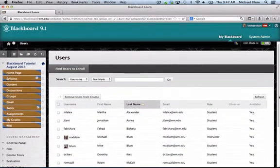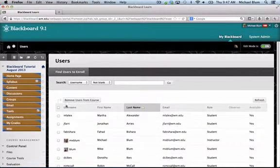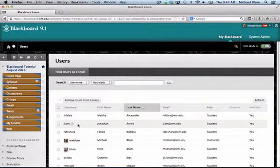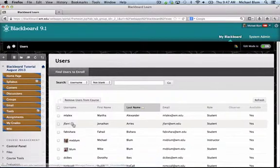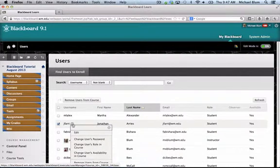Oh, I don't have an instructor in this class so let me go ahead and add an instructor. So I'm going to make Jonathan Aries here the instructor for the class. I just hover over his username and you'll see I can click and change the user's role in the course.